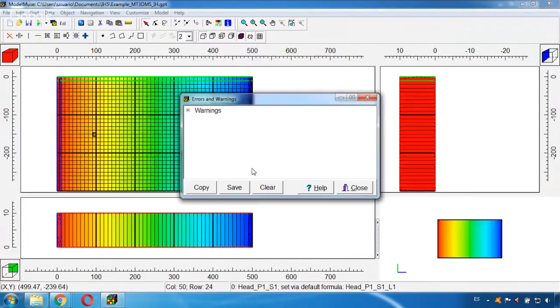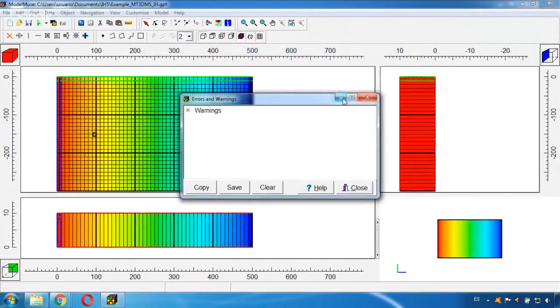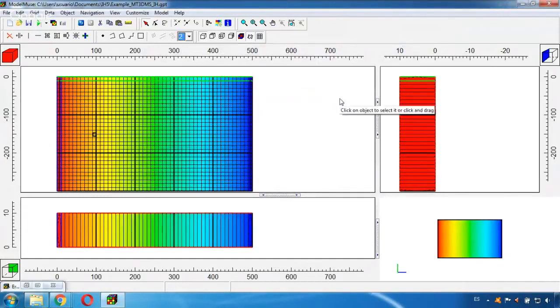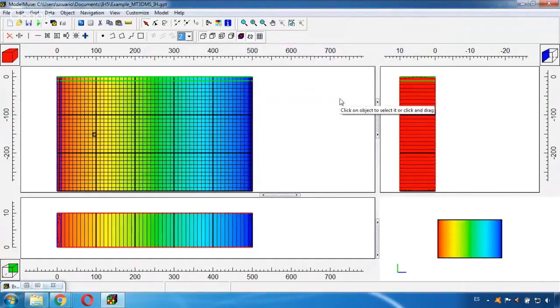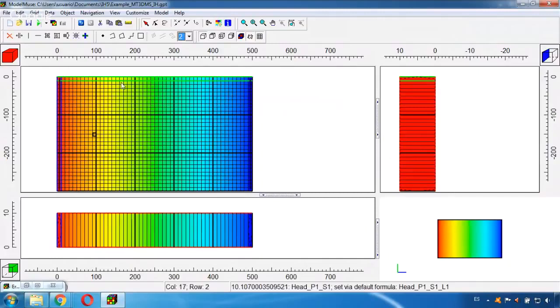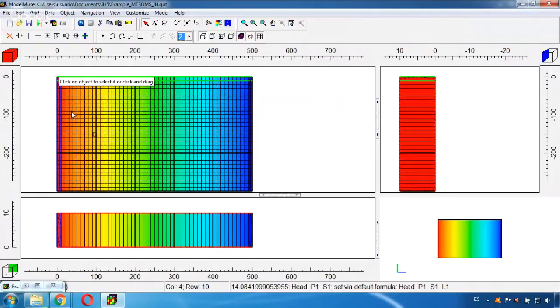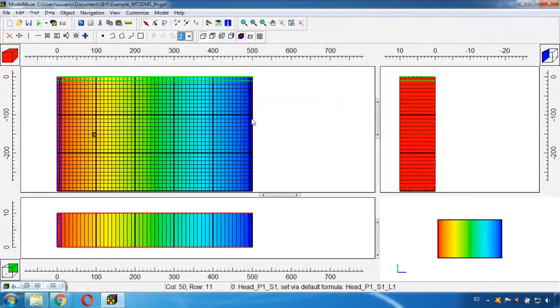OK, and here it is. I can see how the head gradient is decreasing as we said. We have the higher values around here and it's decreasing until reaching zero on the other side of the grid.